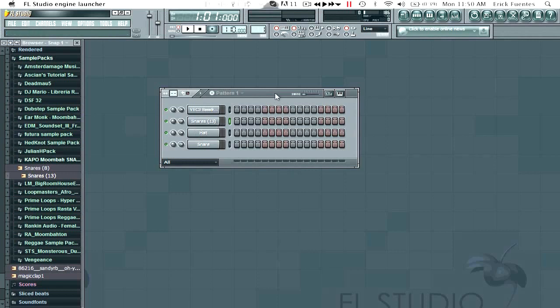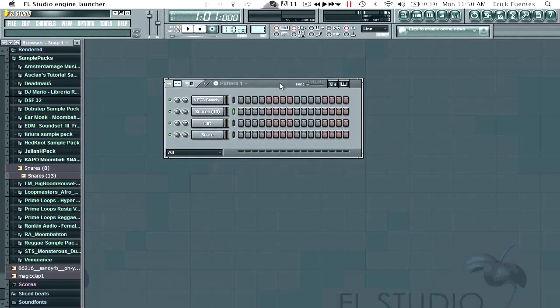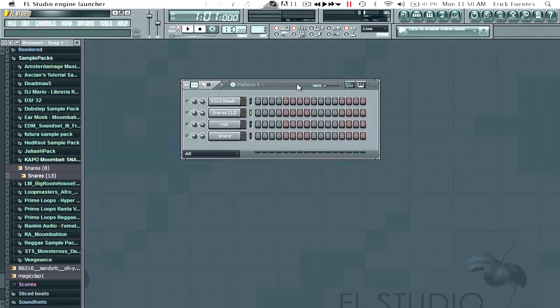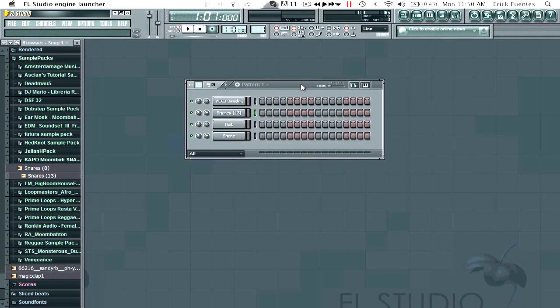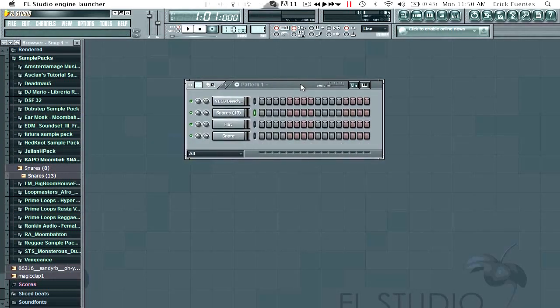So this first FL tutorial is going to be on Moombahton and how to make your drums more percussiony and how to really get that Moombahton feel.